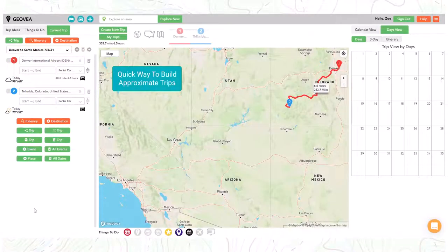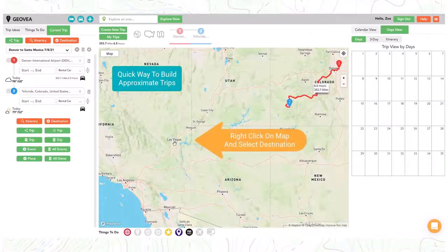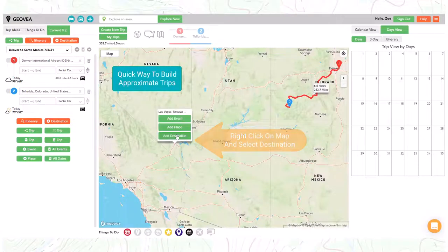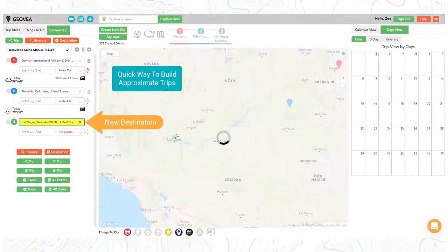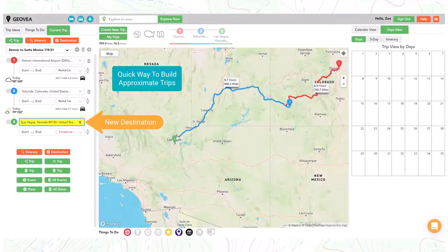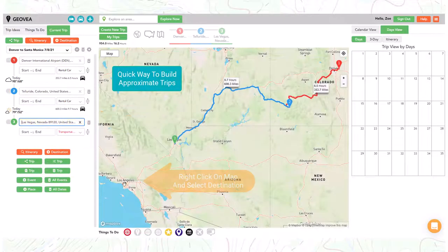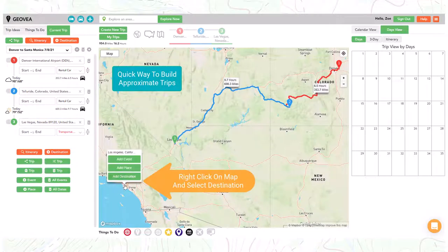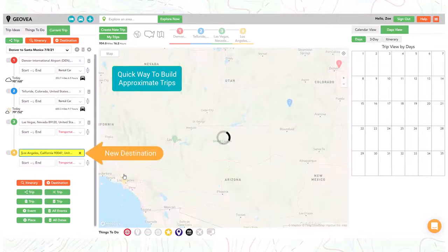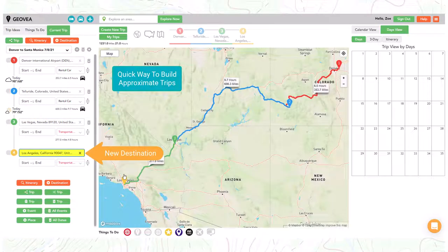Right click on the map to add a destination and then select add destination. This is the fastest way to build an approximate trip. All destinations can easily be repositioned and fine tuned.